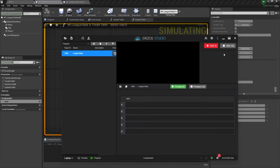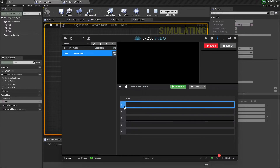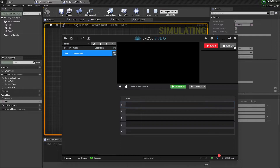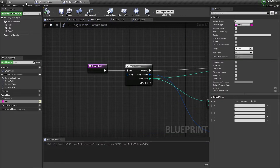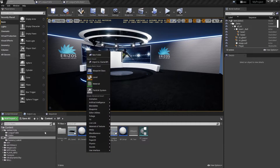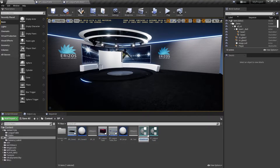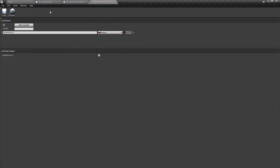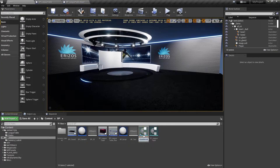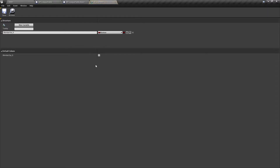Going back to our league table example, we have multiple elements inside each row — the rank, the logo, the team name, and the points — and each has a different type. So with just one string per row it's too simple. What we need to do is go back into Unreal and in our content browser create a Blueprint Structure.